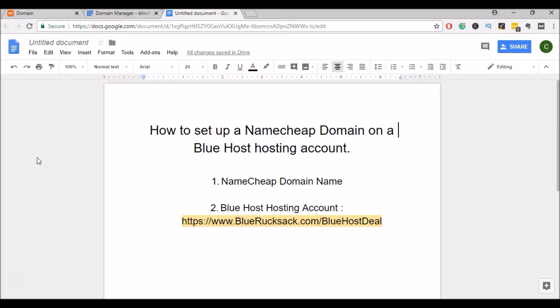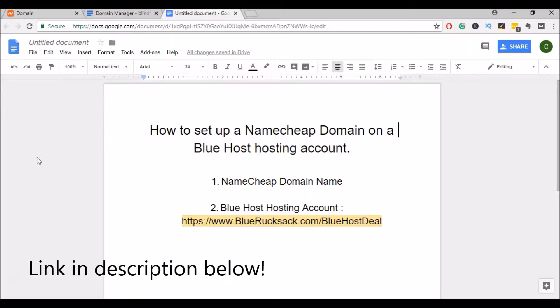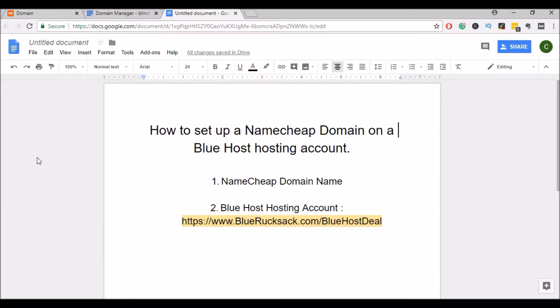If you don't already have Bluehost hosting, I do have an affiliate link at BlueRucksack.com slash Bluehost Deal. Now at no cost to you, I get a small commission if you sign up for hosting through my link and that helps me pay for my time to keep on making these videos. So I really appreciate if you use it. All right, so now that we have everything together, let's go ahead and get started.